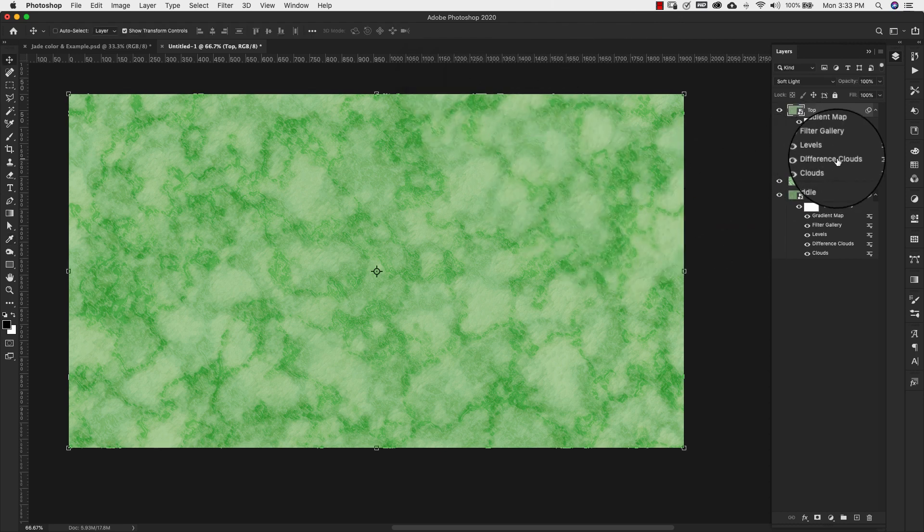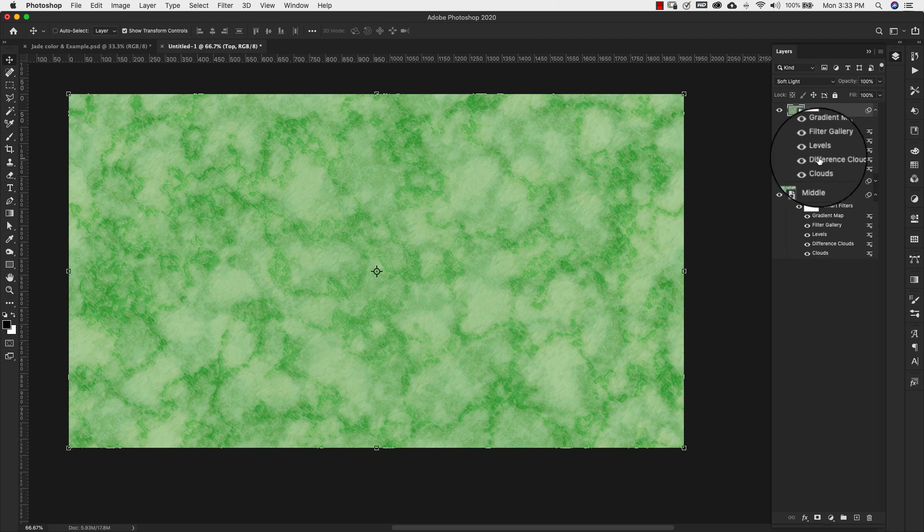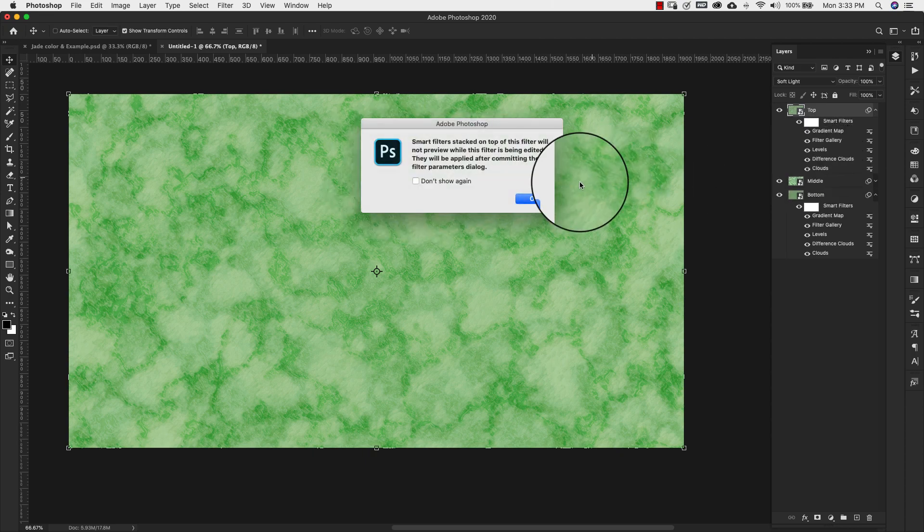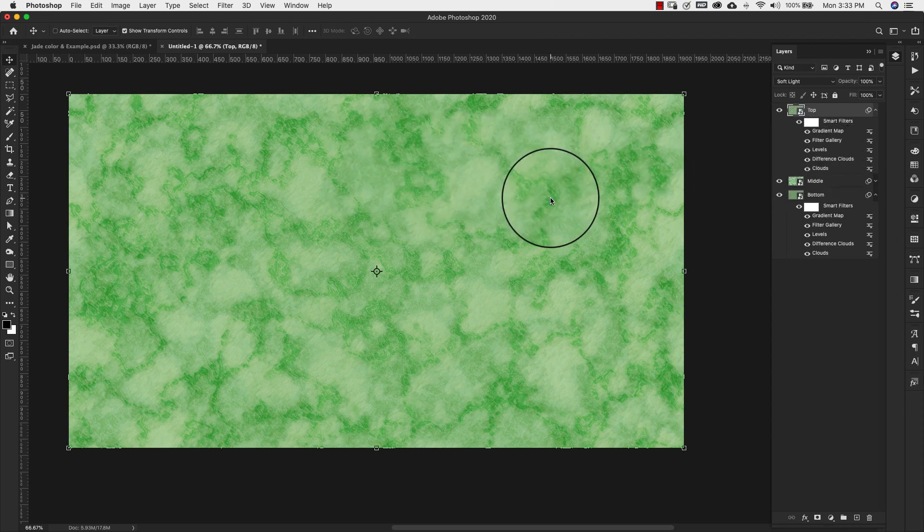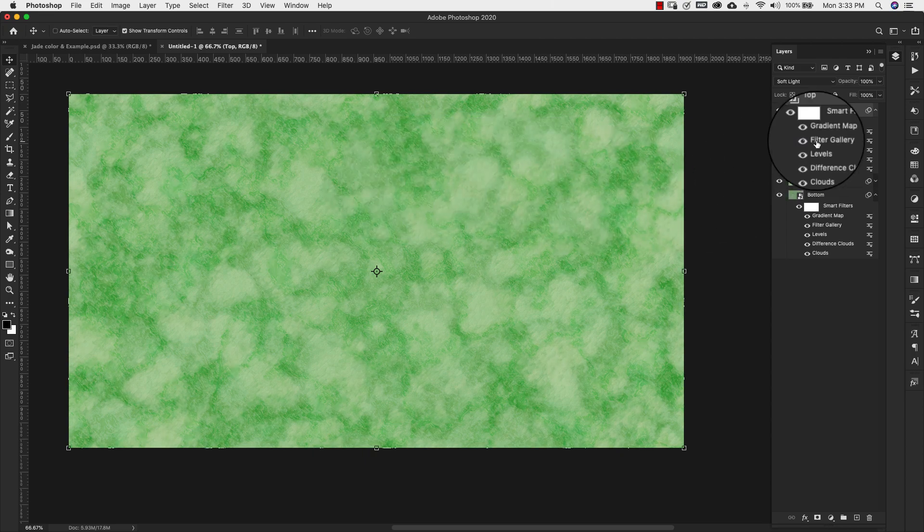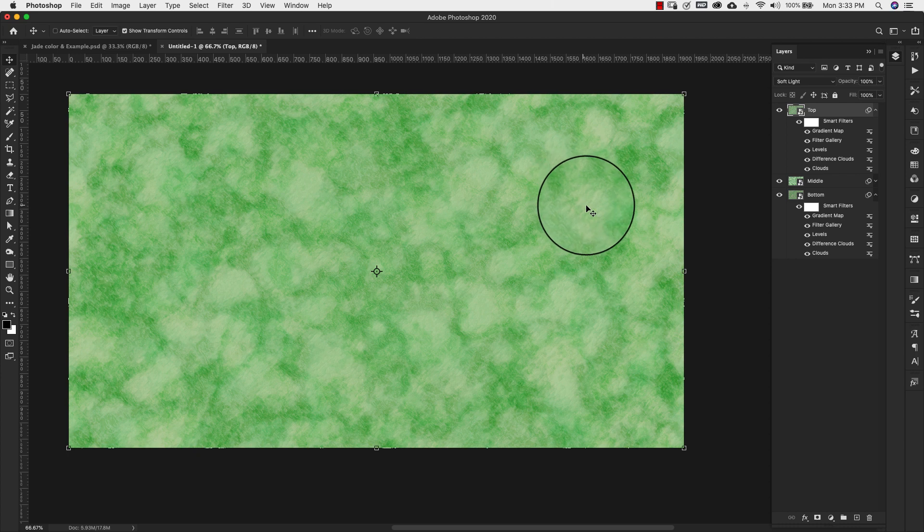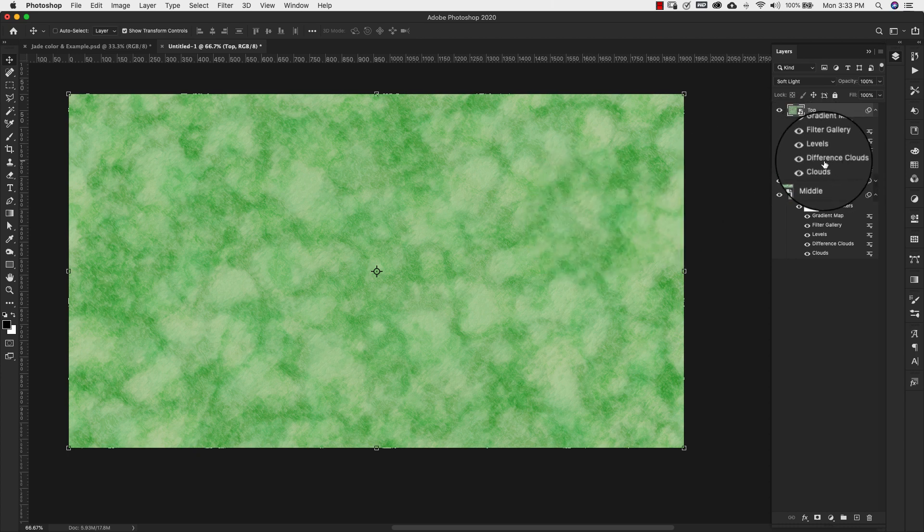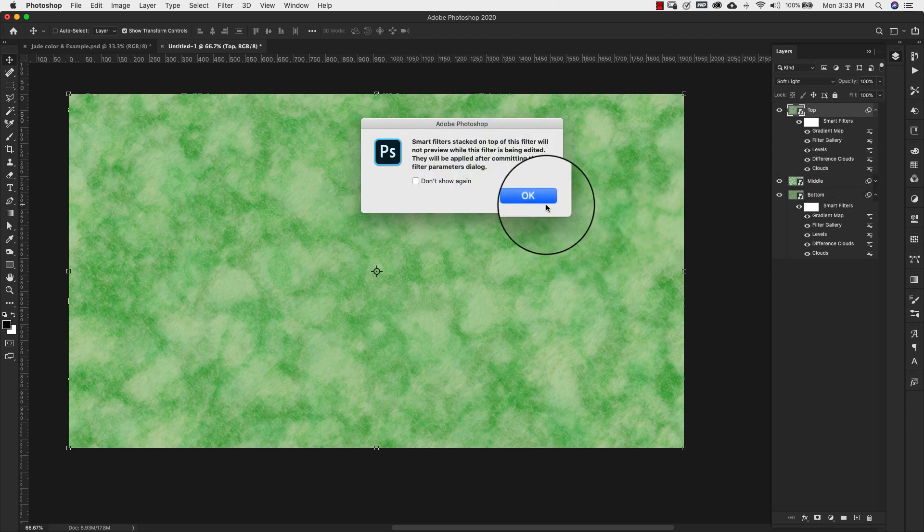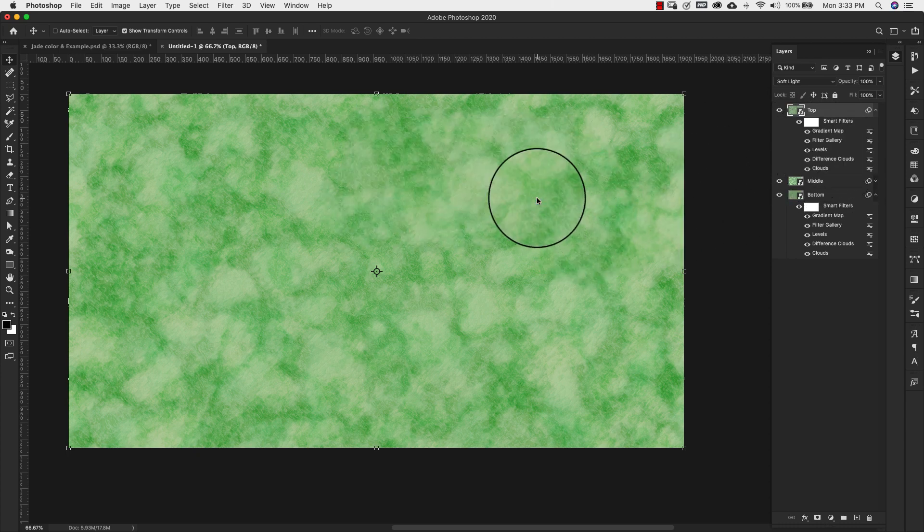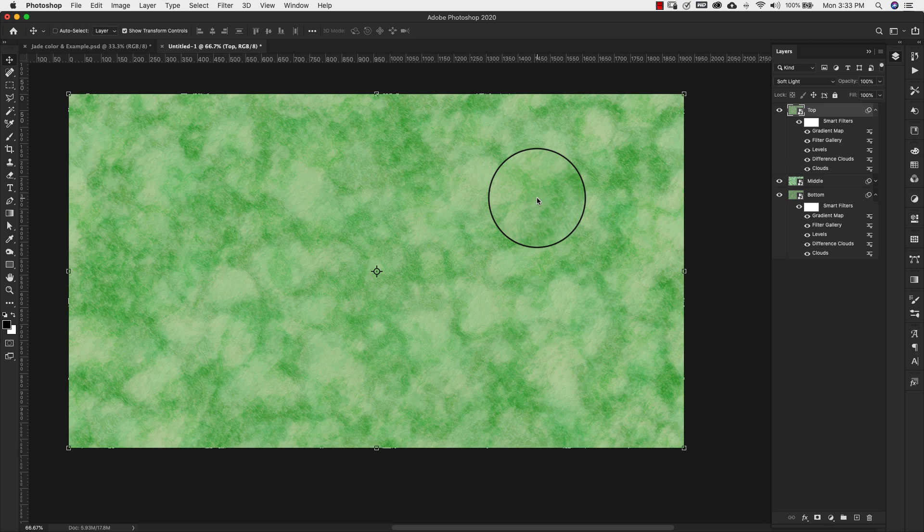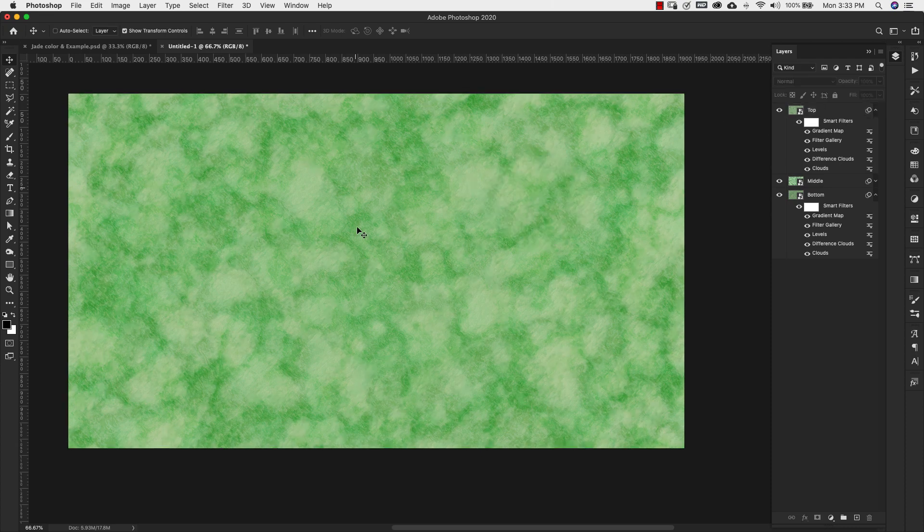Again, we're going to come over to the clouds and difference clouds. Double click just to switch that veining around a little bit. The same thing for the difference clouds.